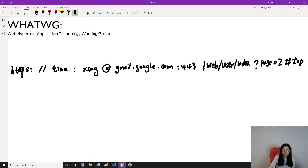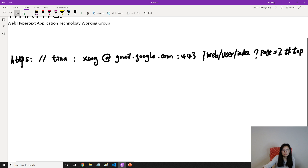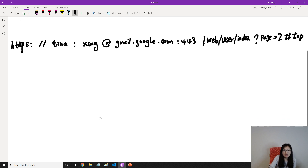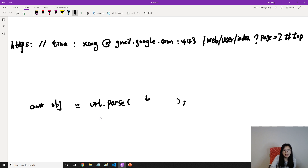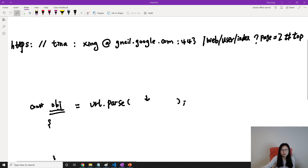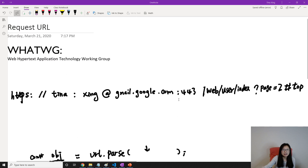Now suppose I do it this way — let me scroll up a little bit. Suppose we require the URL module, then we parse the entire URL using parse, and it gives us an object. That object contains key-value pairs, and what it contains follows the URL standard maintained by the WHATWG group.